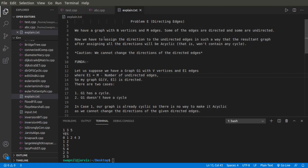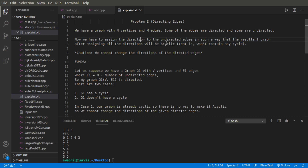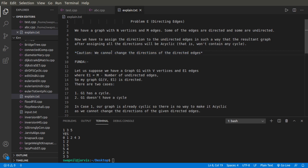As explained, we have a graph with N vertices and M edges. We have to assign a direction to the undirected edges such that the resultant graph after assigning all directions will be acyclic — it won't contain any cycle — and we cannot change the direction of the already directed edges.